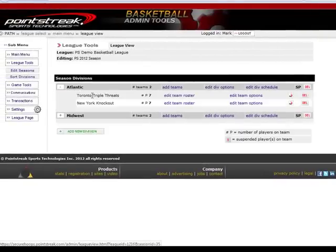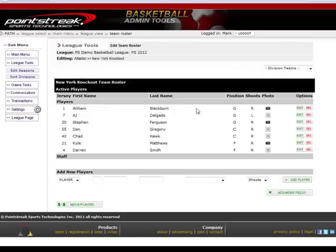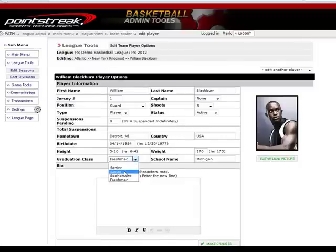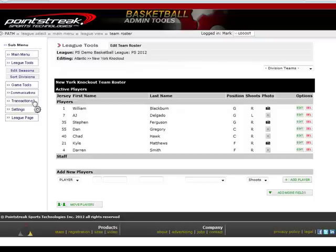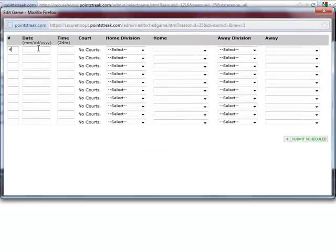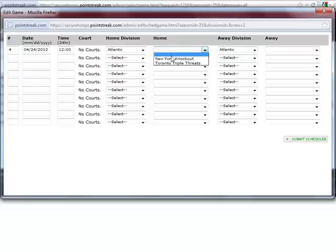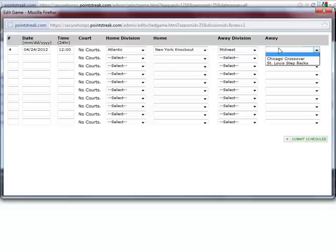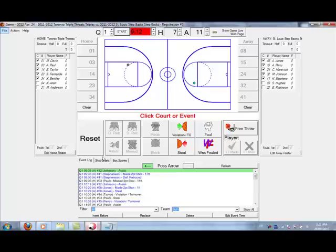First off, I'd like to touch on Pointstreak's back-end administrative system. Pointstreak has created a back-end system that allows you to quickly and easily manage pertinent league information, whether that be setting up or importing rosters, setting up or importing your schedule, tracking player transactions, editing player profiles, or communicating with the media. With one back-end system, you can manage all of these aspects or delegate some of these tasks to team captains or other league administrators. The moment you edit something in the admin system, your website is automatically updated.